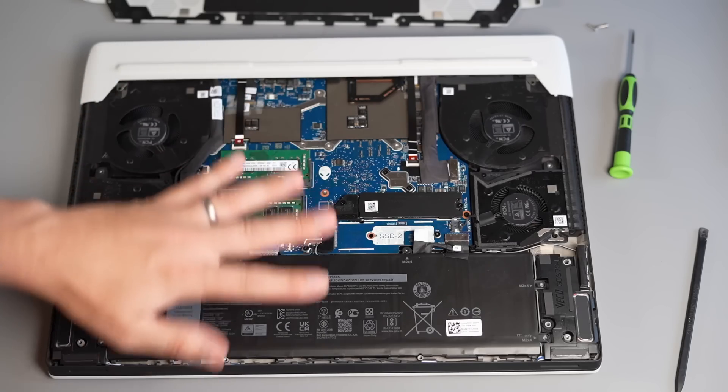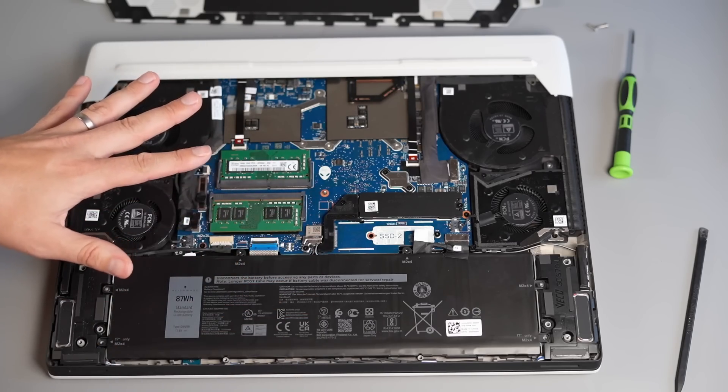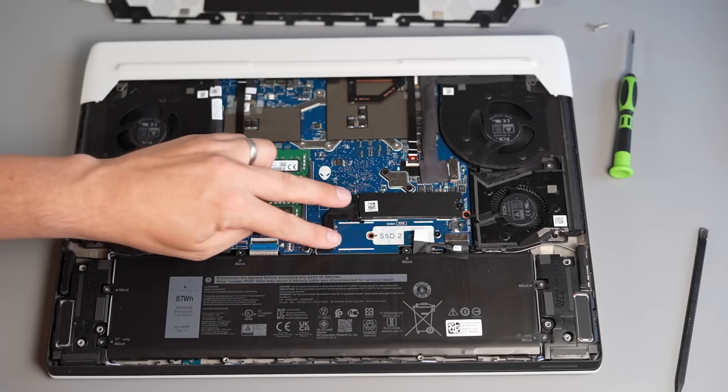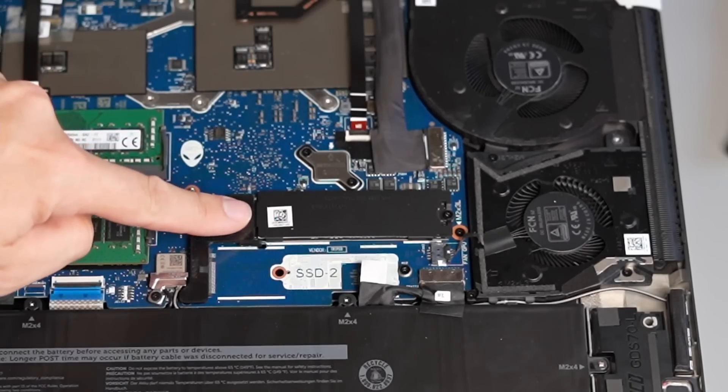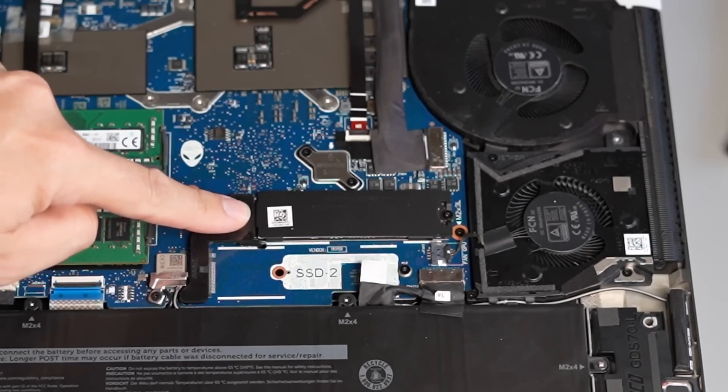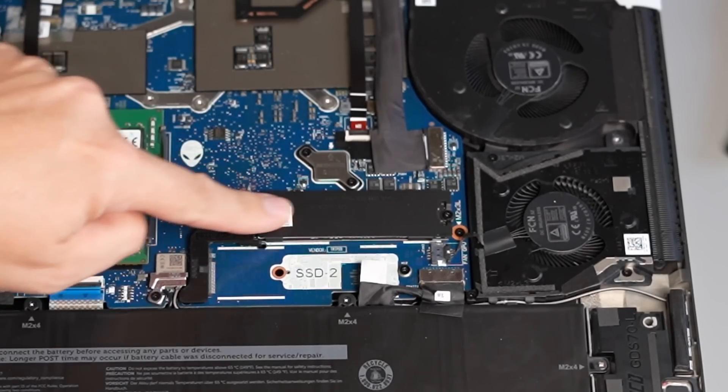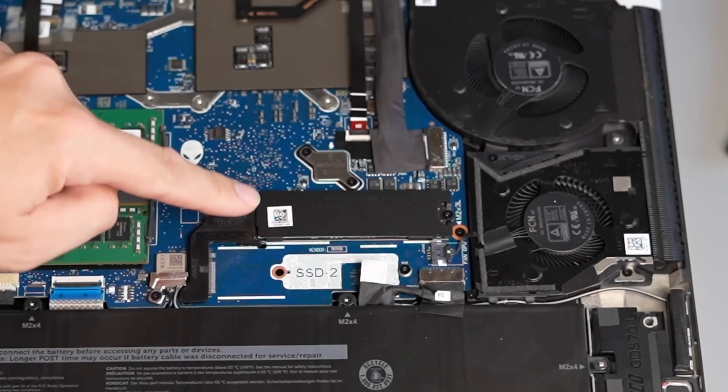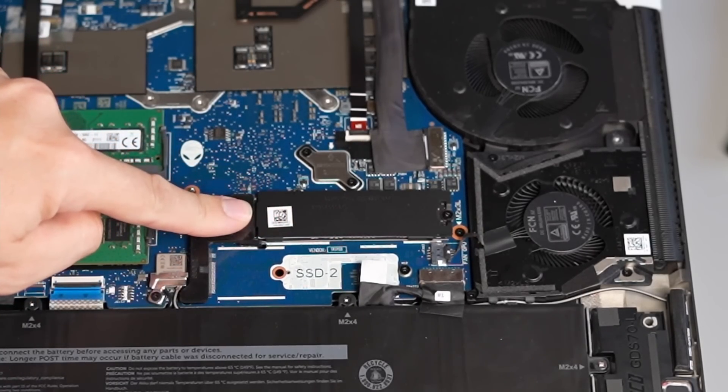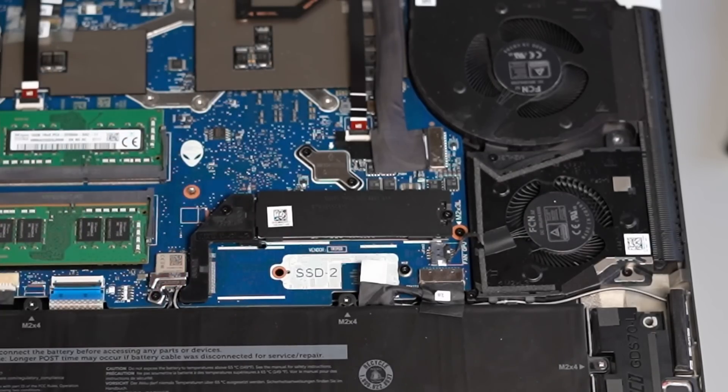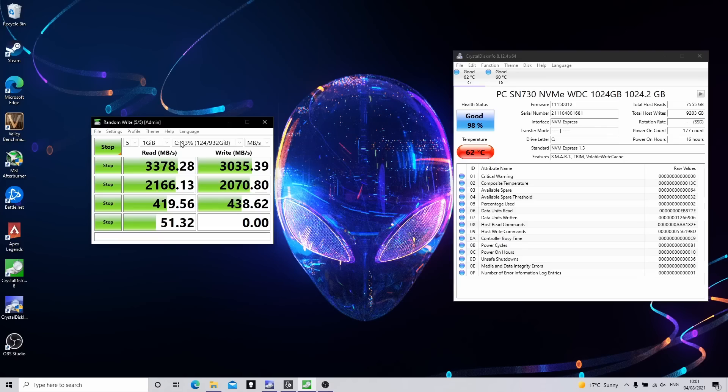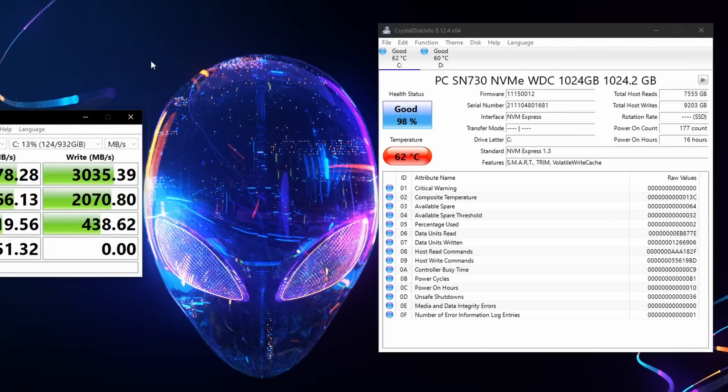Now as you can see looking inside the laptop we've got two bays. We've got a drive populated in this first bay and this in our case is a 1TB SN730 Gen 3 drive. Now the scores on this drive aren't bad and the temperatures they get into the sort of the 60s with this heat shield.